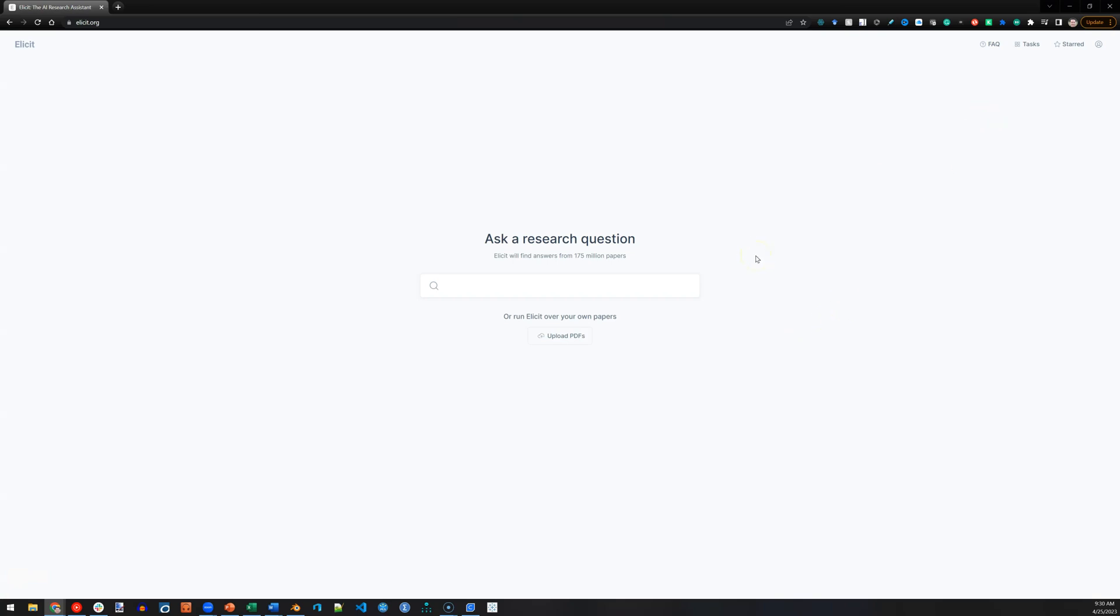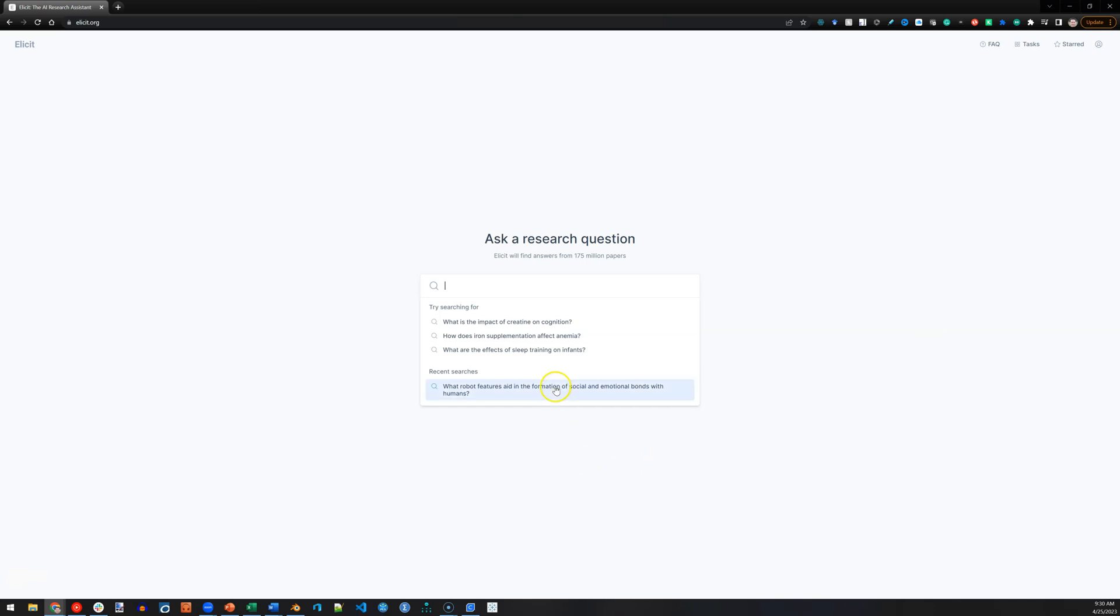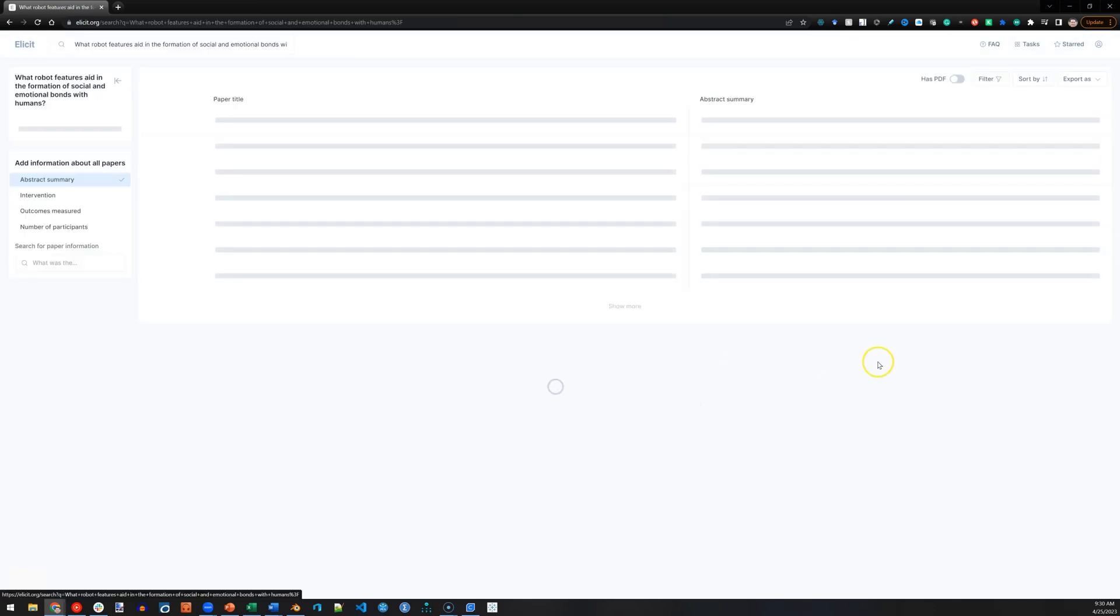It takes a couple seconds to create an account. Once you do, you can ask your research questions, and it gives you real literature review. Here's one I asked recently.